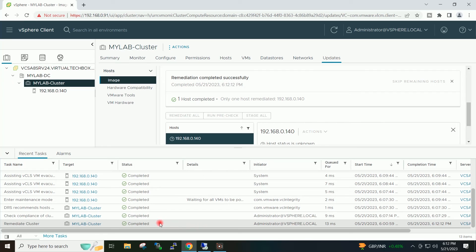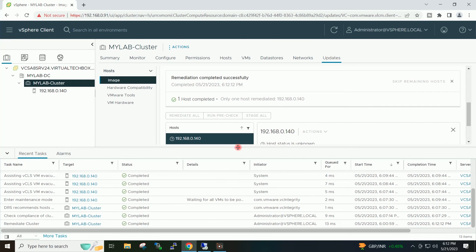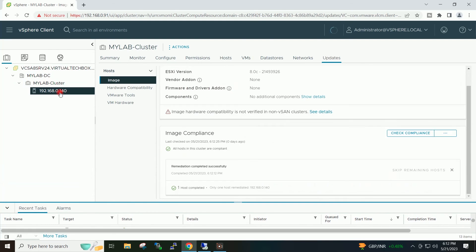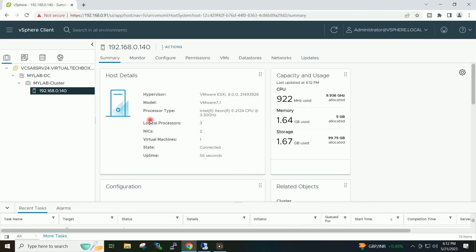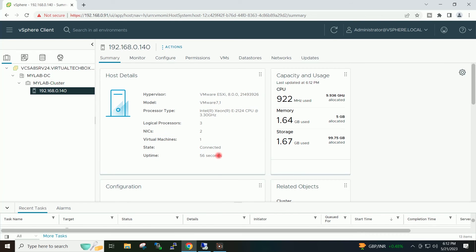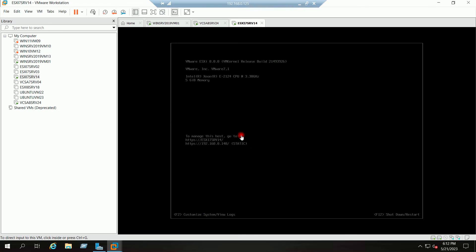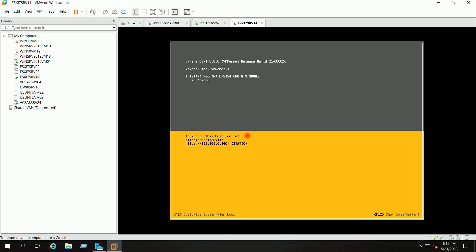Here we can see the remediate cluster task has completed. If I go to my host, you can see it has been upgraded to ESXi 8.0. If I go to the console of the ESXi host, you can see here it has been upgraded to 8.0.